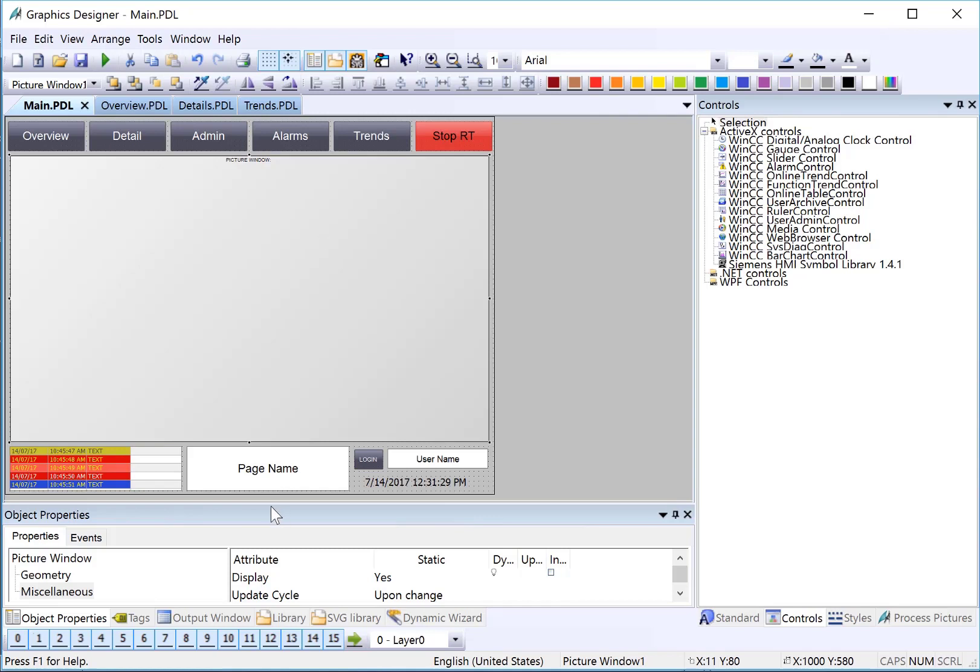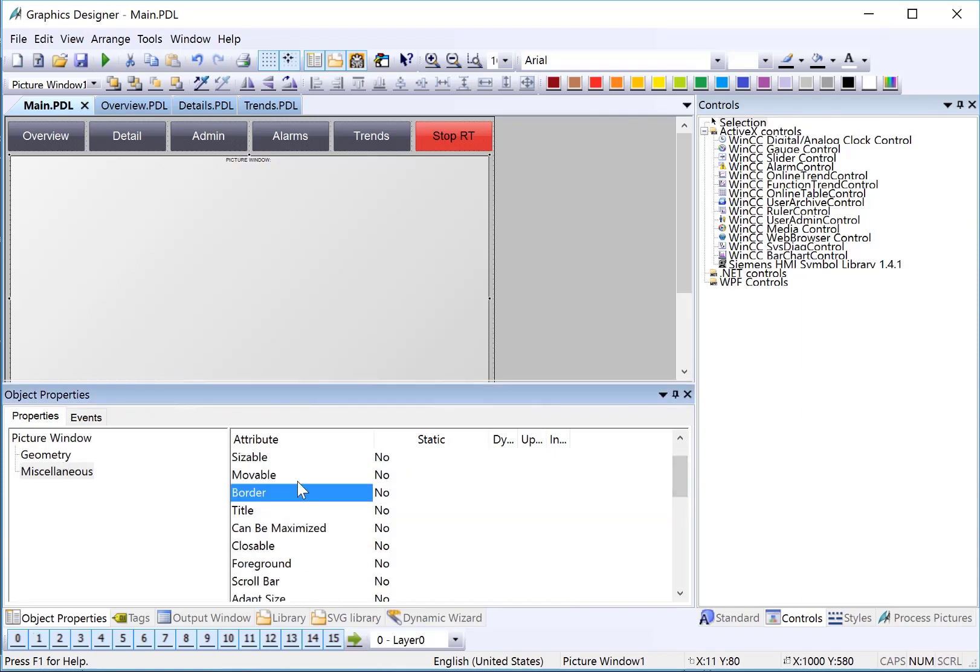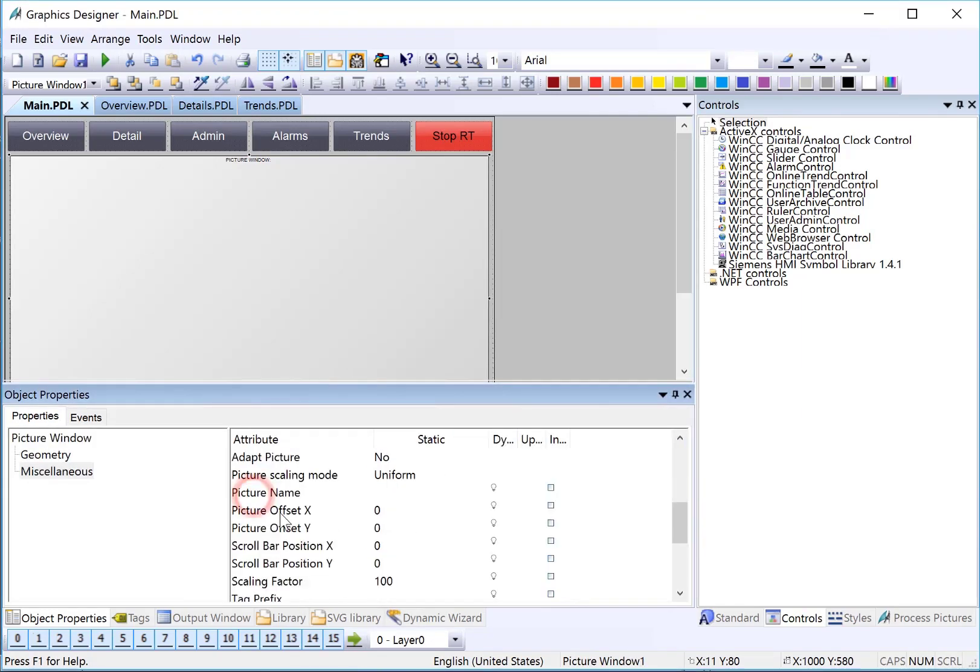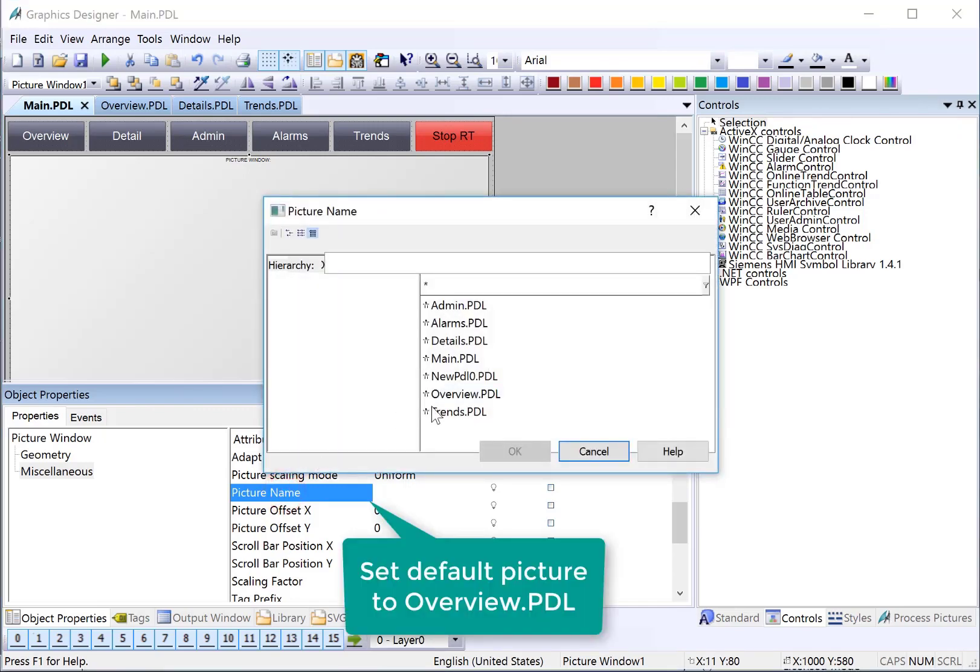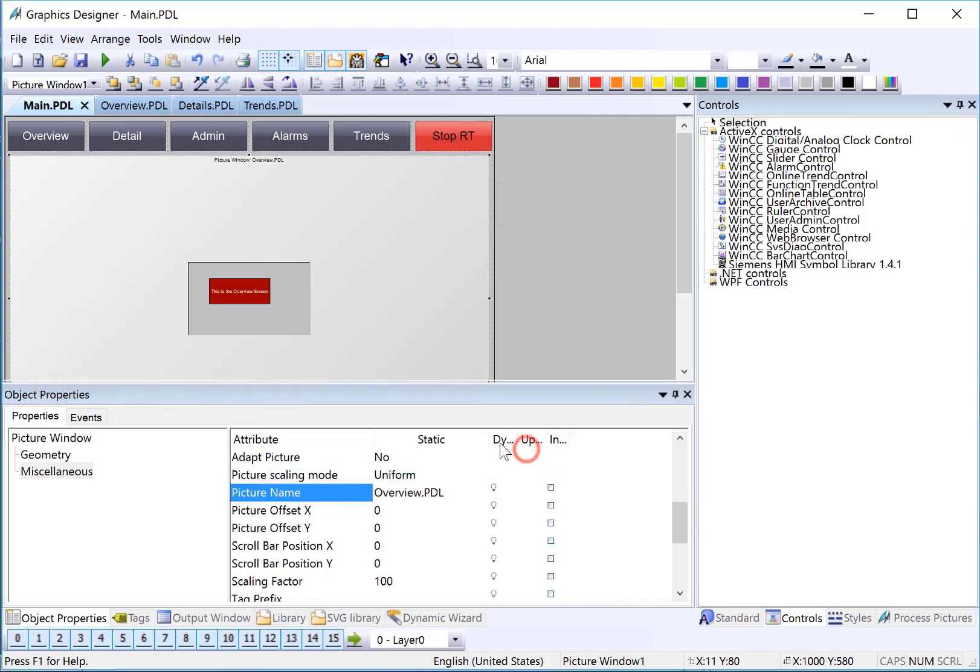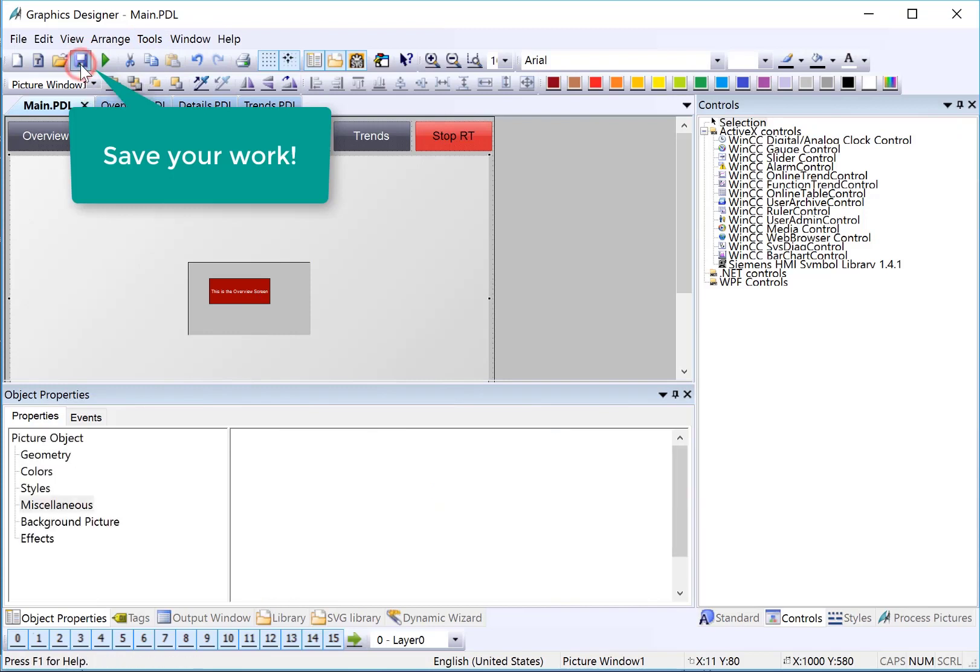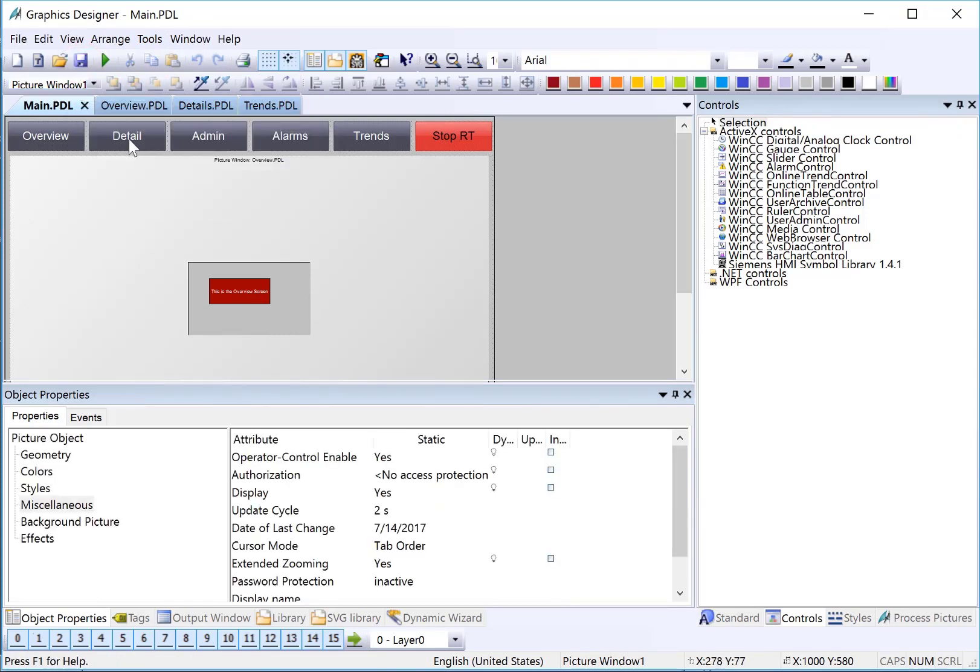First, I'll select the picture window and open my object properties dialog. I'm going to turn on the border and take a look at the picture name property. This is the property that causes the picture window to show a given picture. I'll double click it and choose overview as our default screen, and you can see that it shows a little thumbnail.